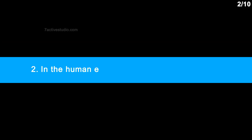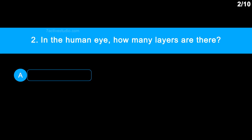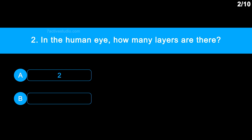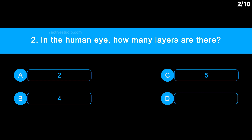The correct answer is option D. Question 2: In the human eye, how many layers are there? Option A: 2. Option B: 4. Option C: 5. Option D: 3.